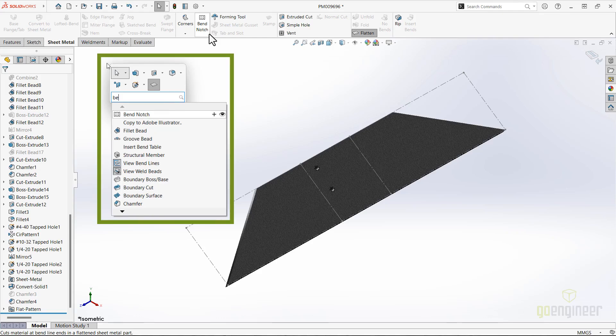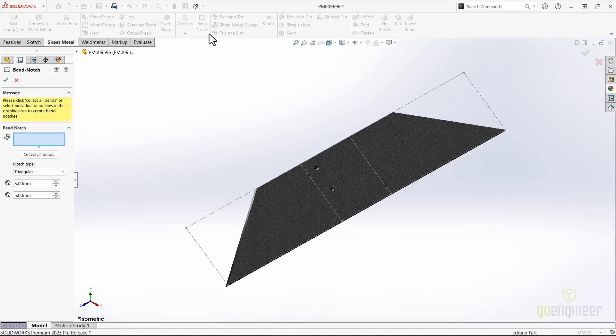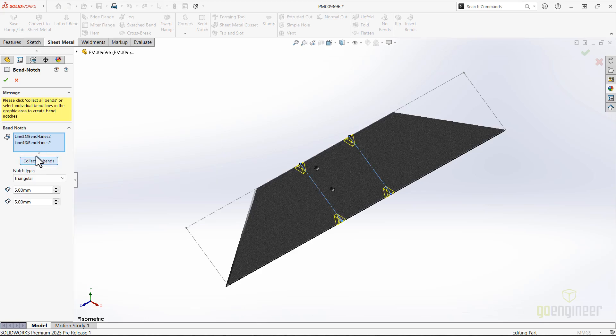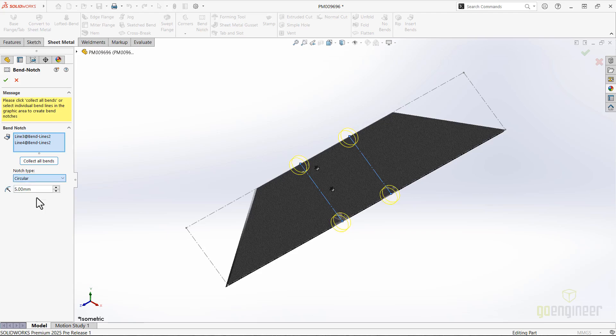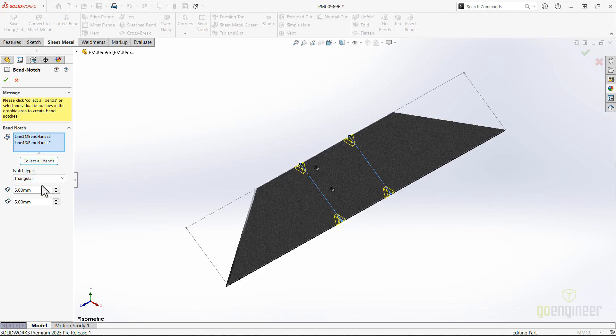So typing S and then BE will be enough. Collect all bends makes it easy for selection, and several options are available – triangular, circular, and rectangular. And of course, we have the ability to adjust the sizes as needed.